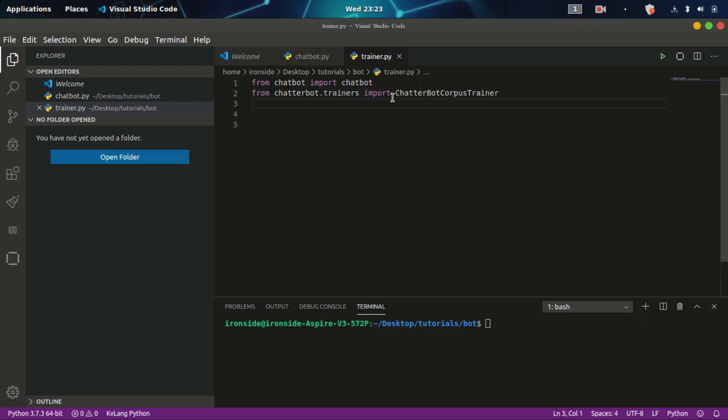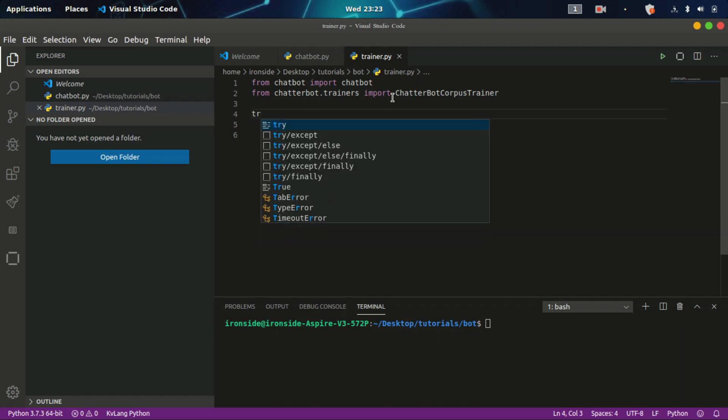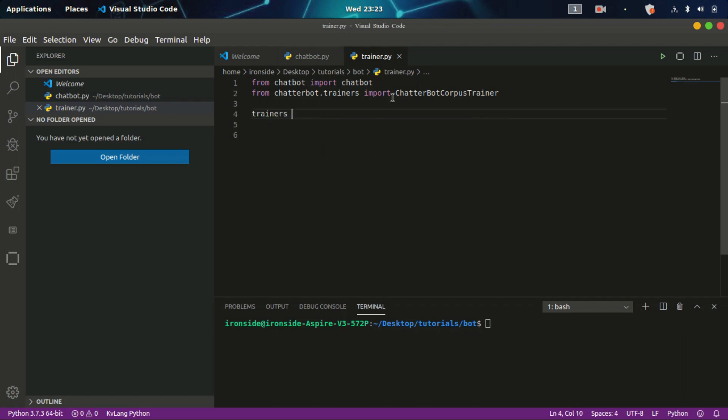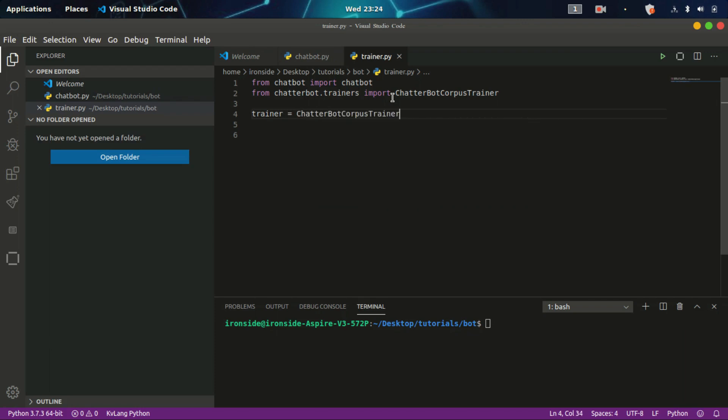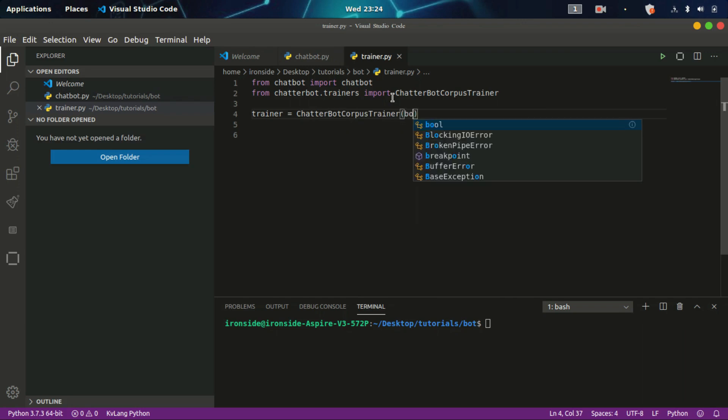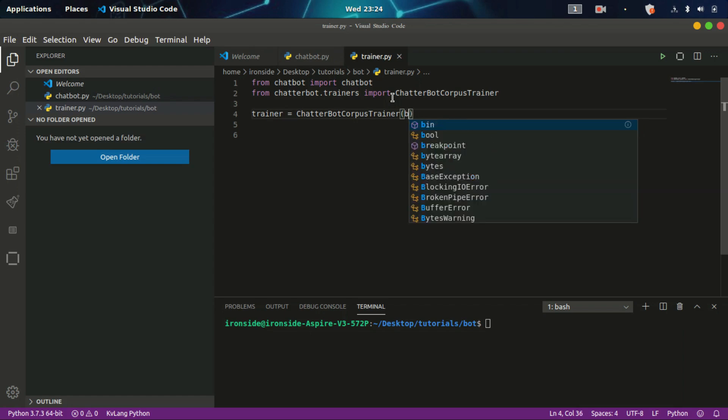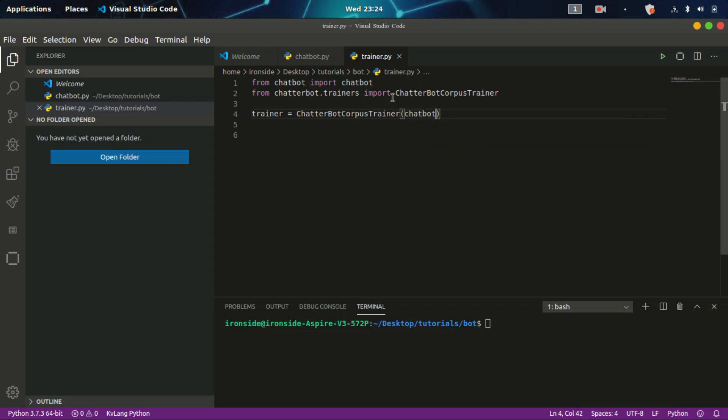I need to instantiate the trainer object. I'll create this variable called trainer. Then we'll call the chatterbot corpus trainer. This has a lot of pre-built, built-in datasets and models and can be used to train corpus. I'll call the chatbot object that I imported. It will inherit this object and remember this object contains the name of our chatbot which is ironside.